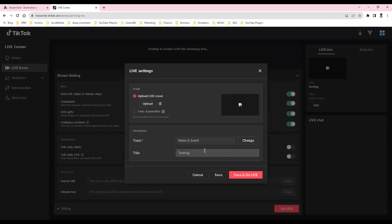Enter a title. Click save and go live button. Don't worry, you're not streaming yet to TikTok.